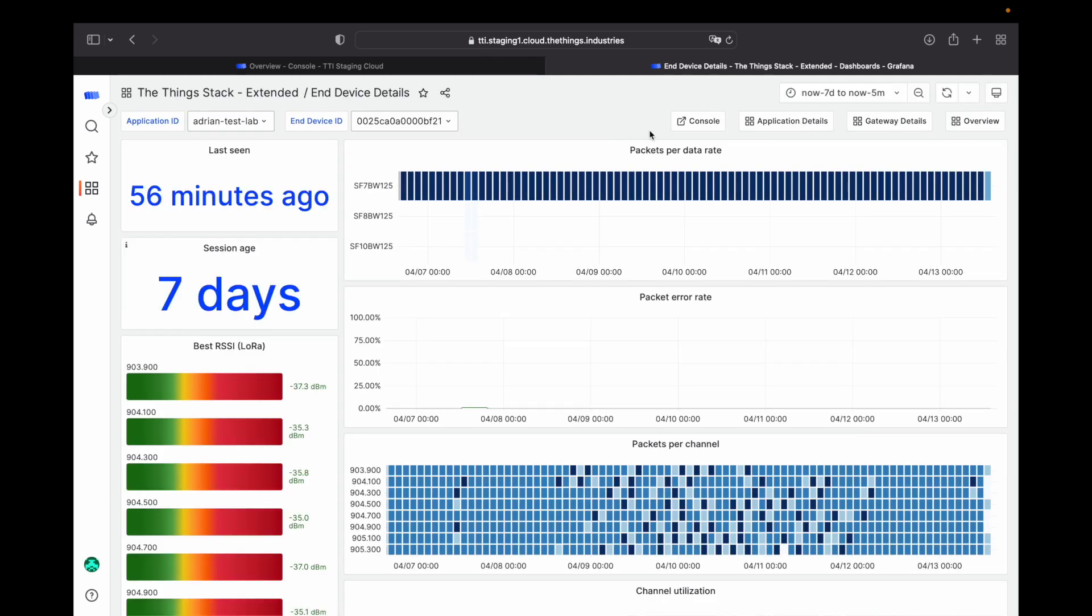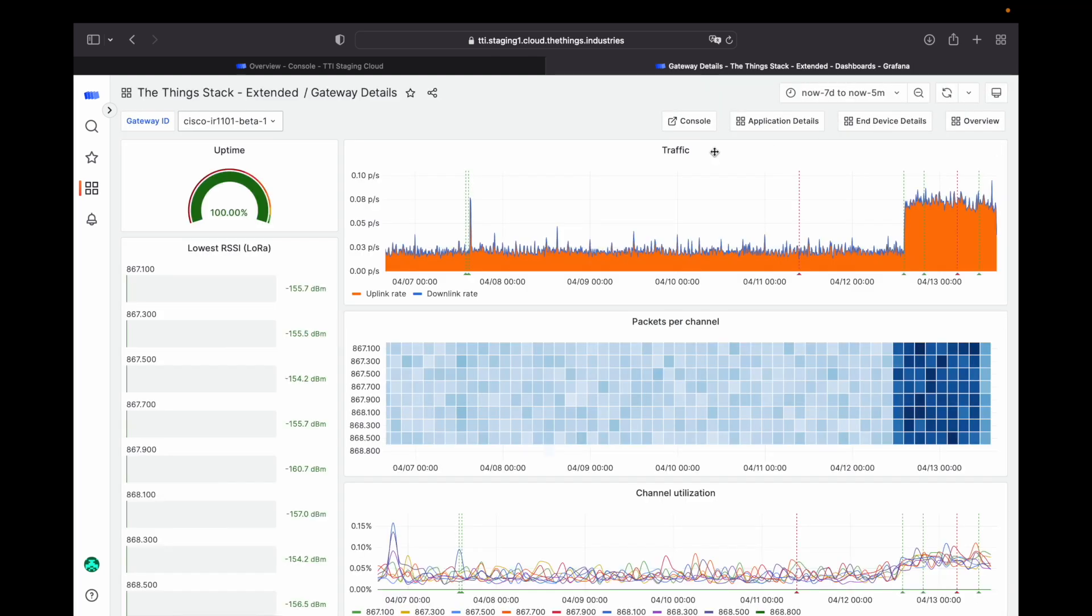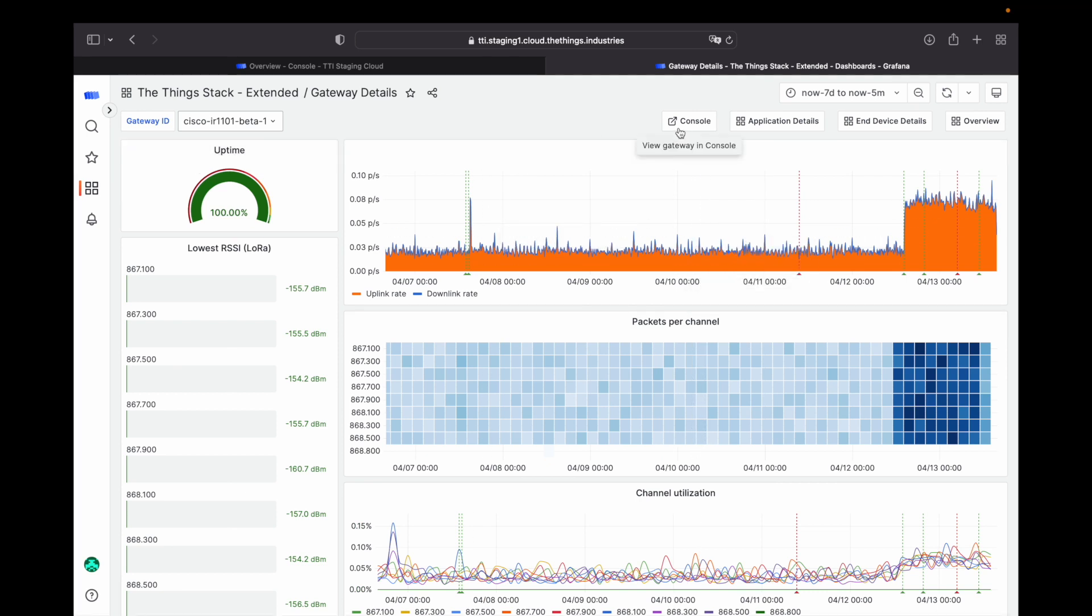The device level dashboard shows channel and data rate utilization. In the gateway overview, you'll see all of this data aggregated for each gateway and shows total uptime, traffic and more.